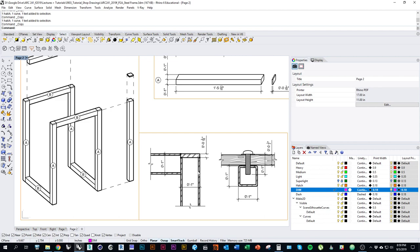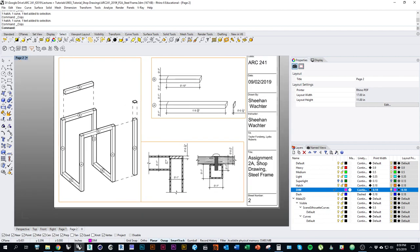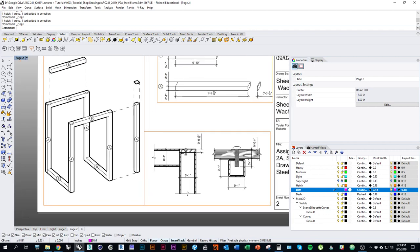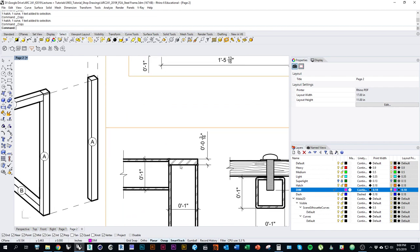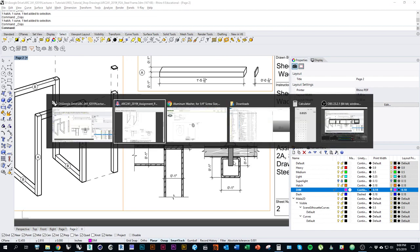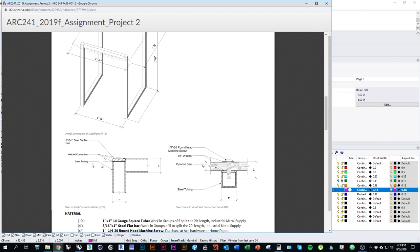The last thing I'm going to leave you to do is add notes. Use the leader command and add notes to your detail drawings to call out what the hardware is, the difference between the frame and the seat, what the materials are, what the connections are — for example that it's a welded connection.